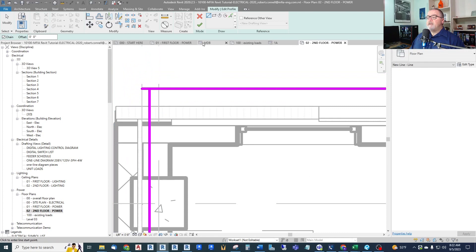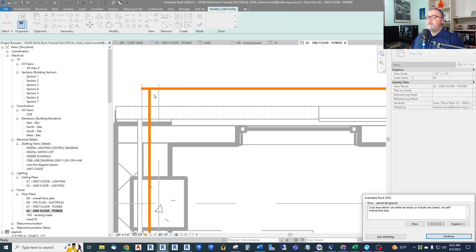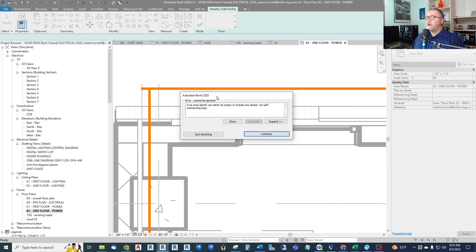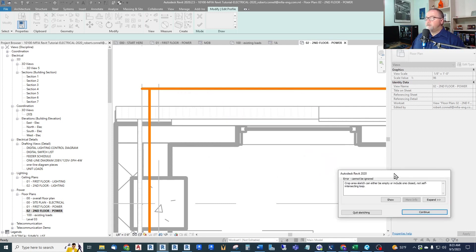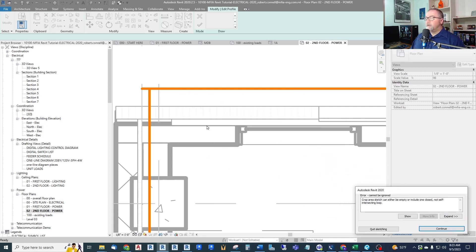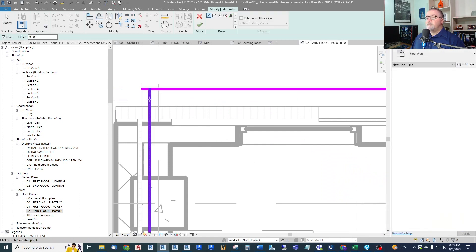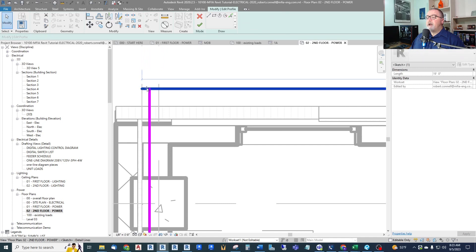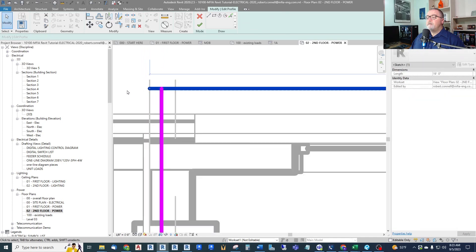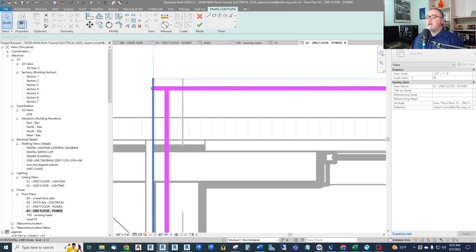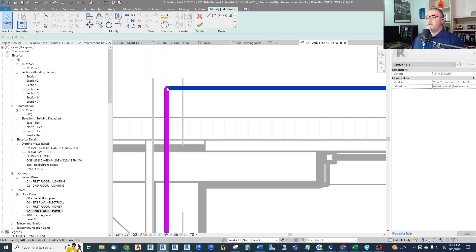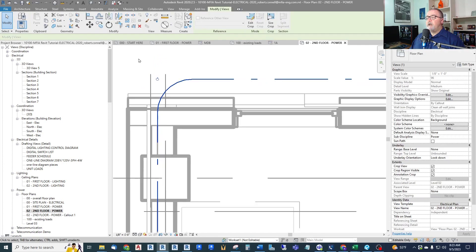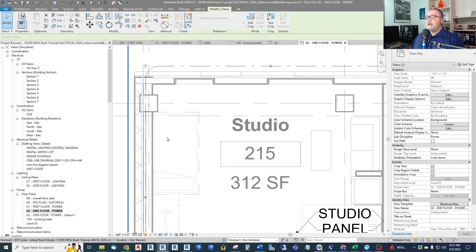I get close. Now I can't finish this if these do not exactly intersect without crossing. You can see my error here. The crop area sketch can either be empty or include one closed, not self-intersecting loop. So there's very specific rules on this. So what we can do is just say continue, we will edit this, pull this back. If I can get the grip, pull it back.